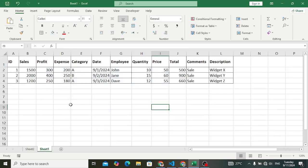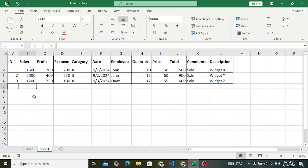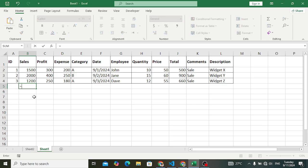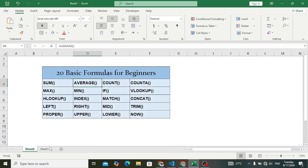SUM is used to add values and numbers together. For example, these are the numbers and you want to find the sum of these values — to add them with each other. So let's find the sum of all these sales. To use the SUM formula, write an equal sign, then the name of the formula which is SUM, press Tab, open parenthesis, select the values you want to add, close the parenthesis, and press Enter. The total sum of all these values is 4700.